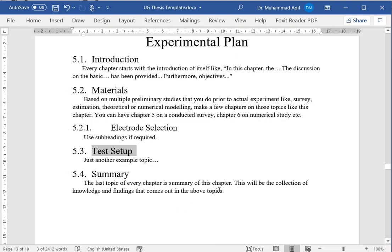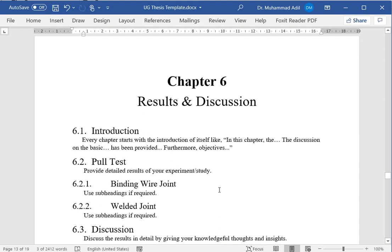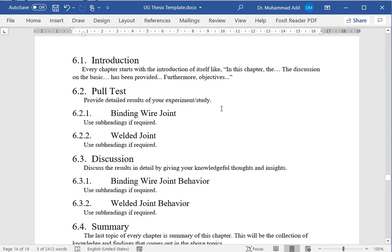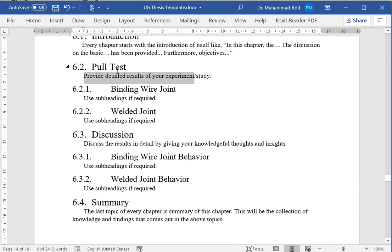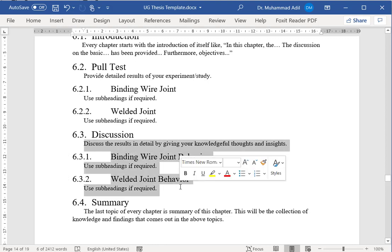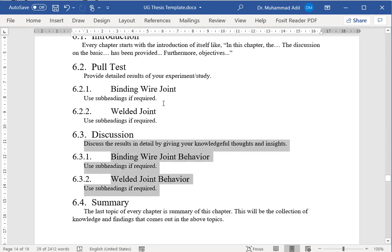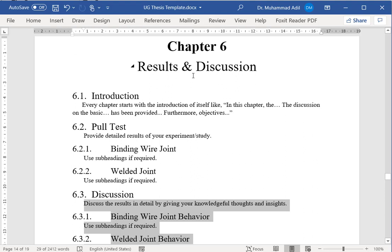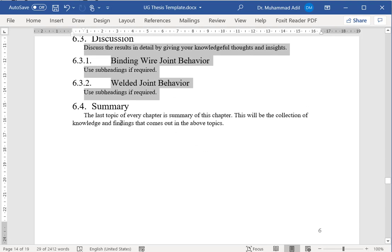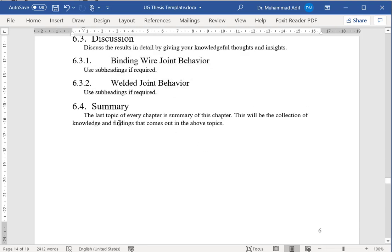The next topic is always, after your experimental work, your actual experimental results and a discussion on them. For example, we did some pull test, and we did some type of pull test maybe for joints using binding wire and also welded joints. We have topics with detailed results on our experimental study. Once we have written all the results, we will start discussing those results in the next section of this chapter. If you want, or the discussion is very detailed, you can have separate two chapters for results and discussions, as usual ending with the summary.